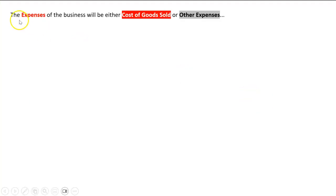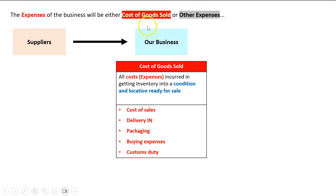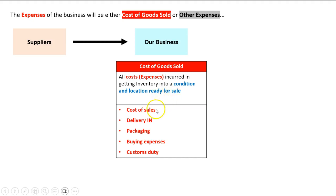To summarize, the expenses of the business will either be cost of goods sold or other expenses. If it's an expense required to get the inventory from suppliers to our business — incurred in order to get inventory in a condition and location ready for sale, the keyword being ready, not sold and not to get it to the customer, just to get it ready for sale — it will be a cost of goods sold. We'll see things like cost of sales, delivery in, packaging, buying expenses, and customs duty, but anything that meets this definition qualifies. This is not the definitive final list; there could be other things that go in there.